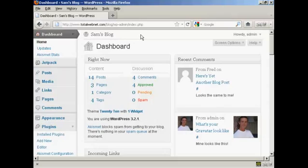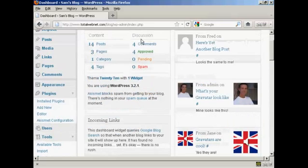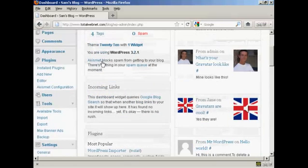In this video, I'm going to talk you through how you can transfer content from one WordPress blog to another. It really is very simple.